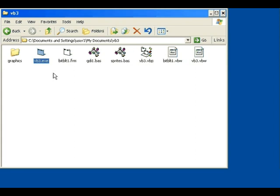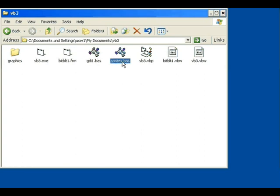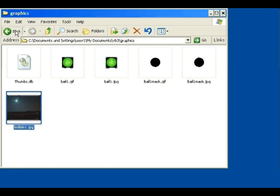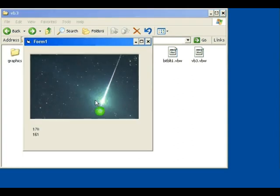Once you've unzipped it, you've got vb3.exe, the project file, and two modules: gdi1.bas and sprites.bas. You've also got a graphics folder containing a JPEG background, bull1.gif, bull1.jpeg, and bull1mask.jpeg. The GIFs are used for sprites and a JPEG for the background, to optimize graphic formats for speed.